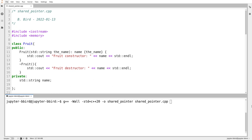Memory leaks are a very real danger, and they can crop up no matter how careful you are as the program gets larger and larger. We've also seen some uses where evidently we do need manual low-level allocation — for example, our int vector class.